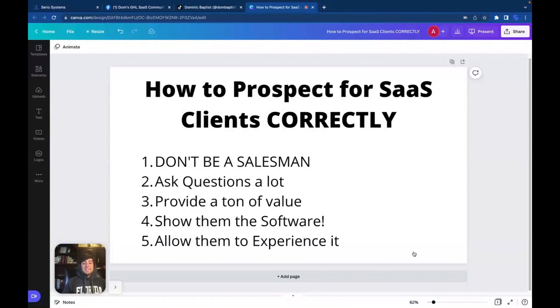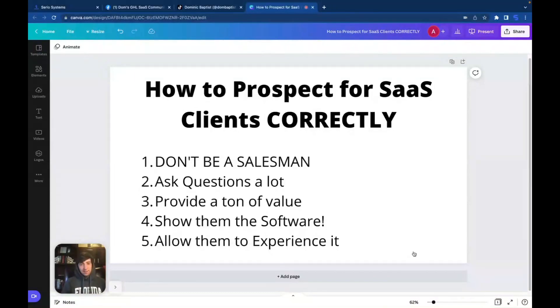Hey guys, what is up? It is Dominic. And in this video, we're going to be going way more in depth on how to actually get clients. My last videos have been great about prospecting, but how do you actually close the deal?